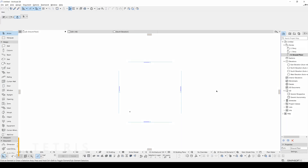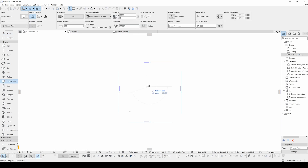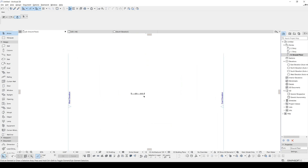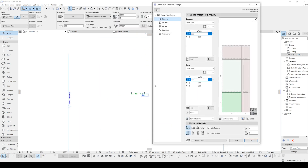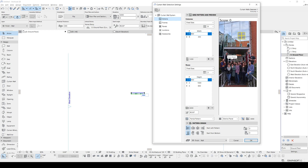First of all, you can play Tetris in ARCHICAD. To do this, you will create a curtain wall — or you don't have to create one, you can just go to its settings by pressing CTRL+T. In the skin menu, you can right-click and click 'Surprise Me'. Now you can start playing Tetris by clicking the arrow keys, and you can see your score.